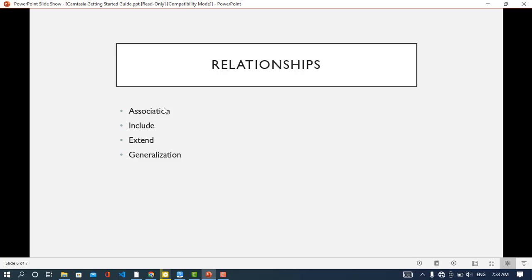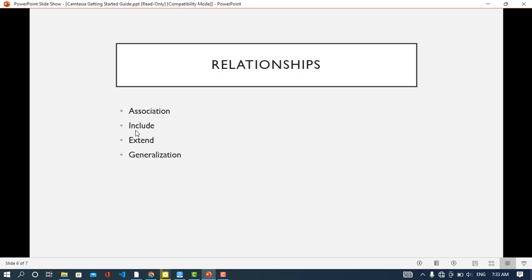We have four types of relationships: association, include, extend, and generalization. Association means there is a direct link between a use case and an actor — they interact directly with each other. Include is a dependency between a use case and an included use case, meaning whenever the use case is executed, the included case must also execute.